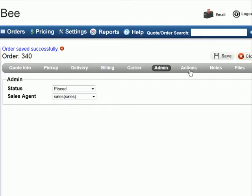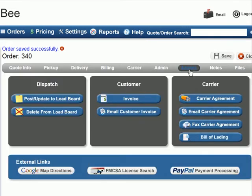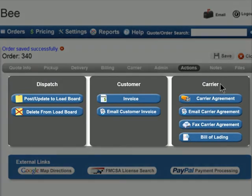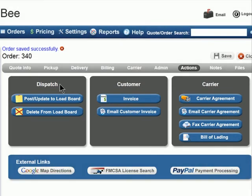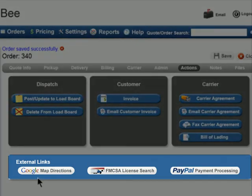Here in the Actions tab, you will find buttons that allow you to view and/or print the carrier dispatch agreement and the bill of lading, fax and email the carrier dispatch agreement, view the customer invoice, and either post, update, or remove orders from the load boards. Additionally, you will find other resources such as links to maps and the FMCSA site.